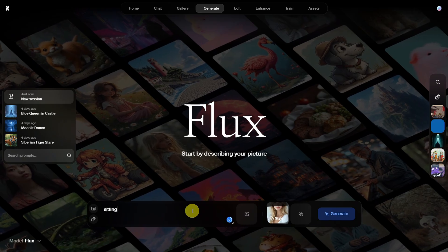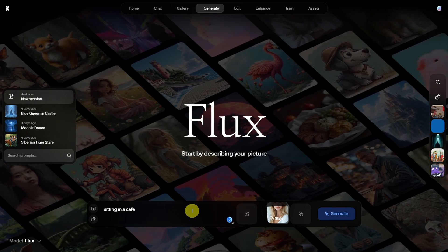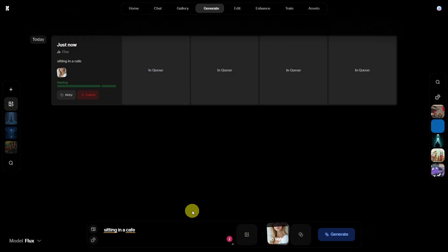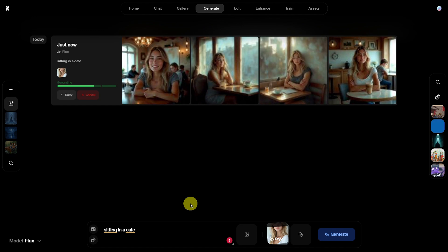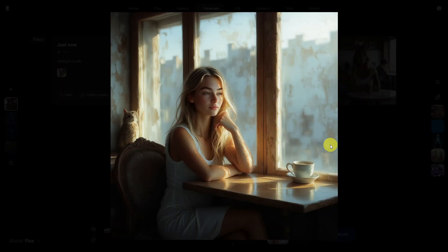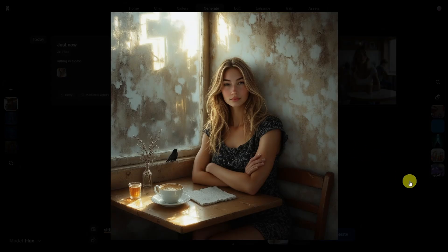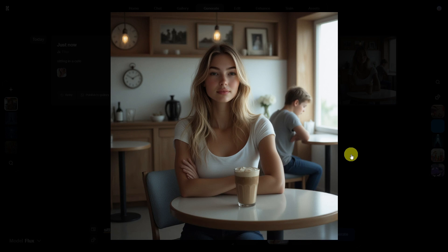After training our model, we can click on Use with Flux and enter a prompt. I will let our model sit in a cafe, so I will write 'Sitting in a cafe.' As you can already see, the images are excellent, and within a few seconds I have generated four images. Let's take a closer look — they all turned out very well.